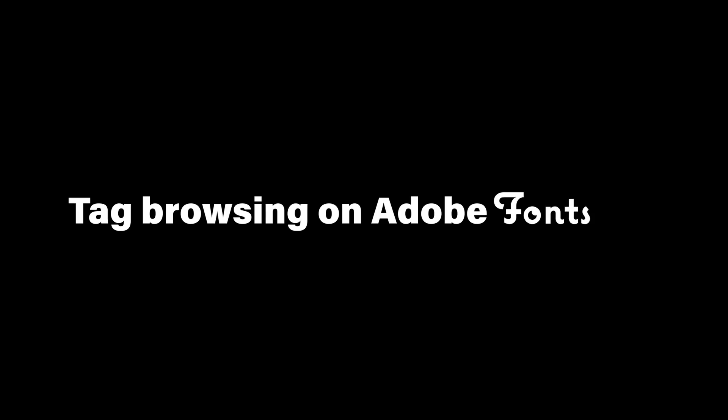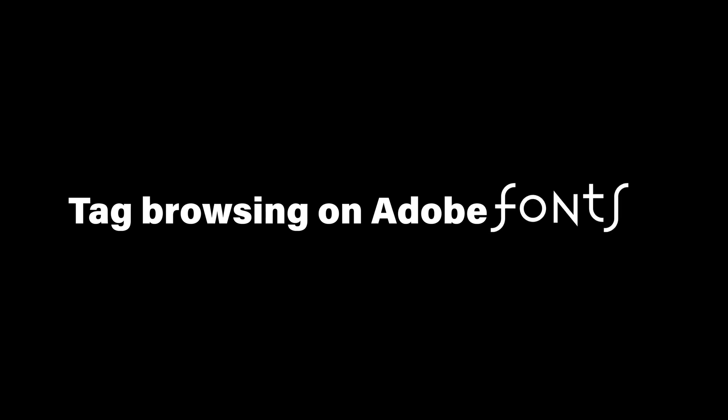We hope this makes finding the right font just that much easier. As always, please let us know what you think on Twitter at Adobe Fonts.